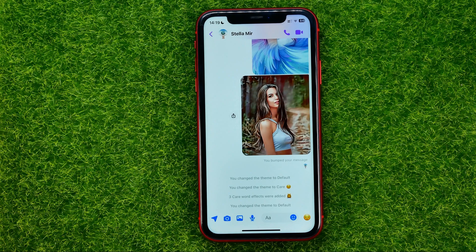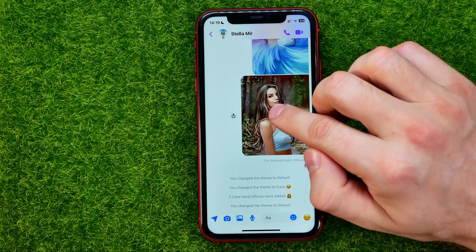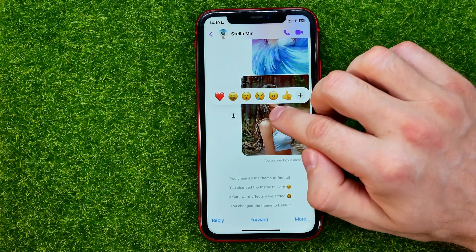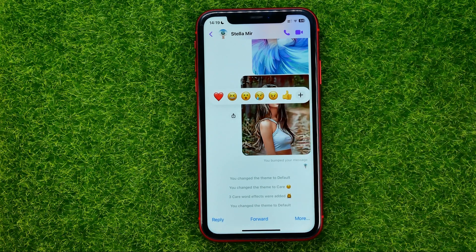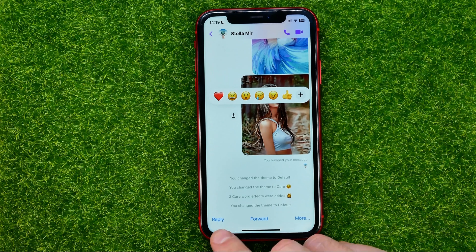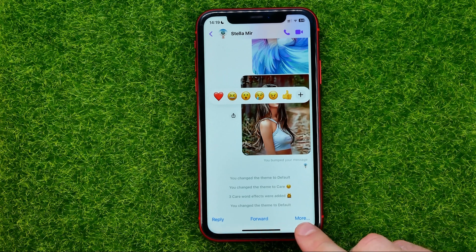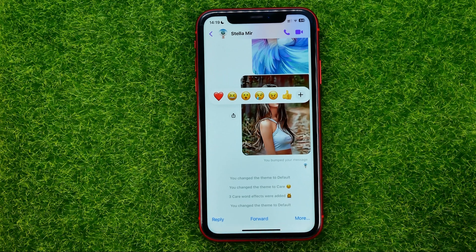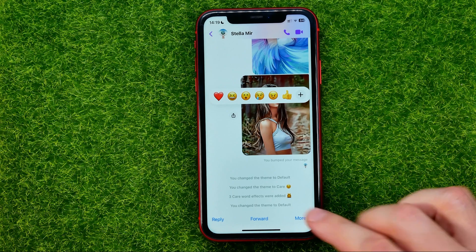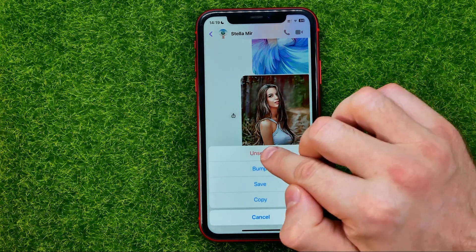All you have to do is hold down your finger on that message. It comes up with options: reply, forward, and more options. All you have to do now is hit more.